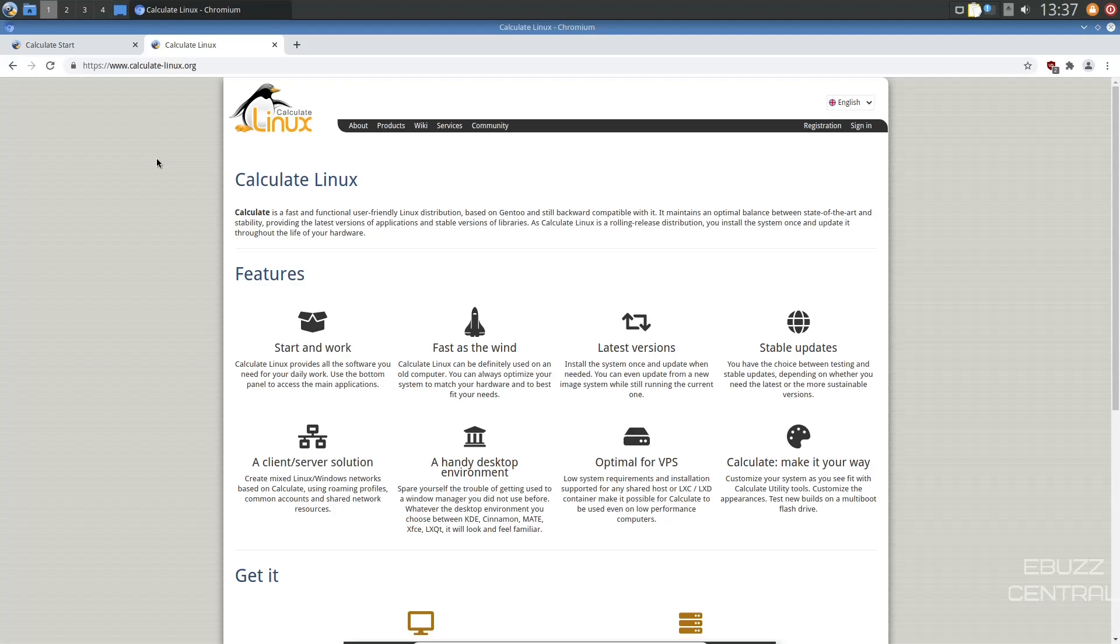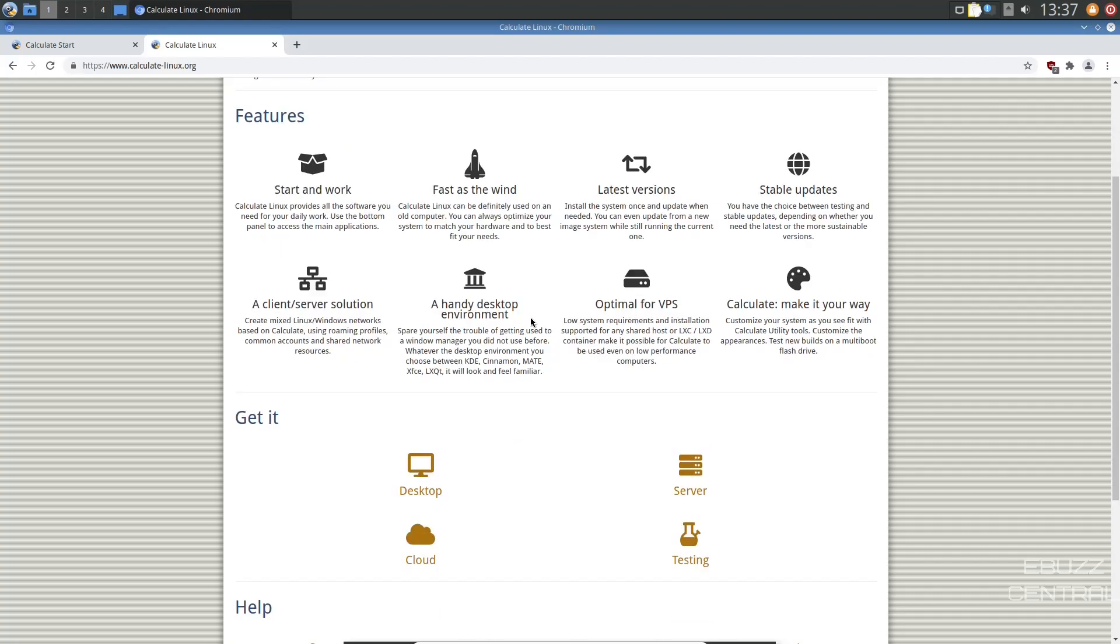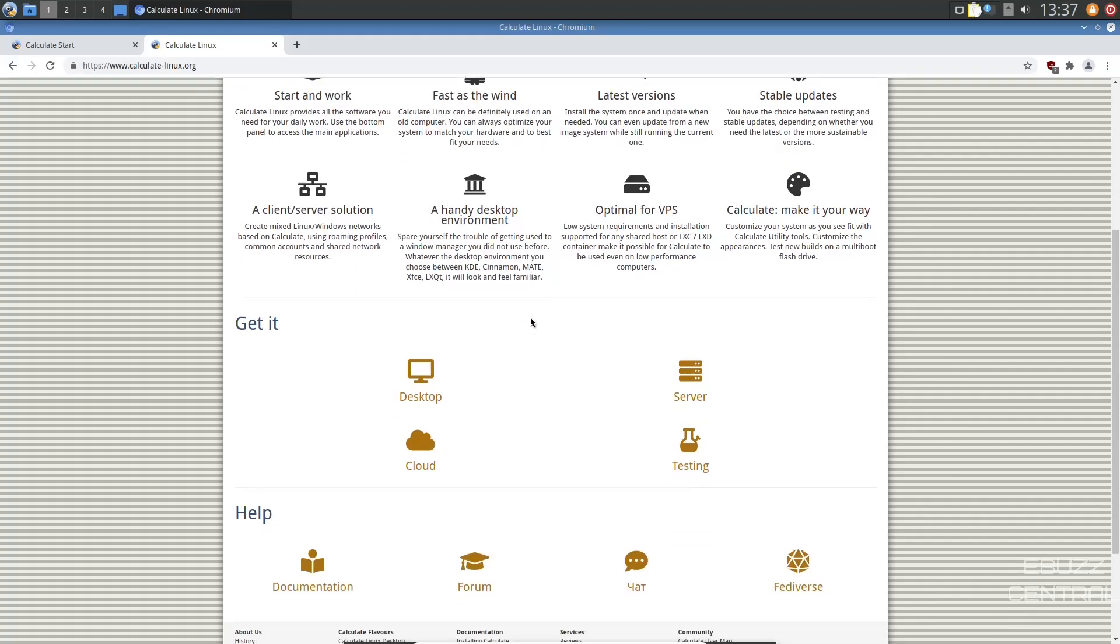It just states that it's a fast, functional, user-friendly distribution based on Gentoo, still backward compatible with it. It maintains an optimal balance between state-of-the-art and stability. It's got start and work, fast as the wind, latest version, stable updates, optimal for VPS.